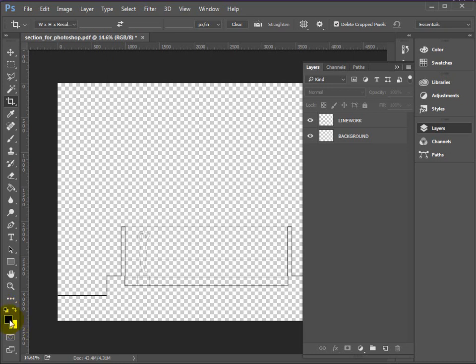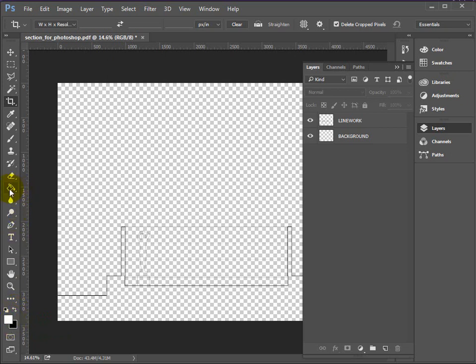I need white in the foreground, so that's what this little arrow does, flips these two over. Okay, I'm going to use the paint bucket tool. If you can't see the paint bucket tool, sometimes it's underneath the gradient tool.